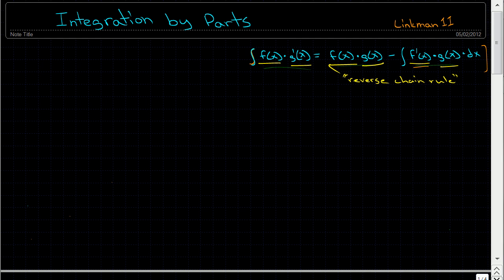Integration by parts is a method we can use to take complex, hard-to-calculate integrals and break them apart to make them into integrals that are easier to calculate. In this video, I'm going to go over a couple of introductory examples and introduce the concept of integration by parts. In the next video, I'll do some more advanced examples, so if you're already familiar with this topic, you might want to check that out.